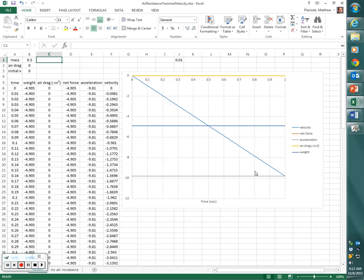This is not real life — this isn't what happens in the real world. This can happen on the moon, but not here on Earth. So what I'm going to do is — up at the top corner of my spreadsheet, I added a couple of parameters: I can change the mass of the object, the air drag coefficient, and the initial velocity.